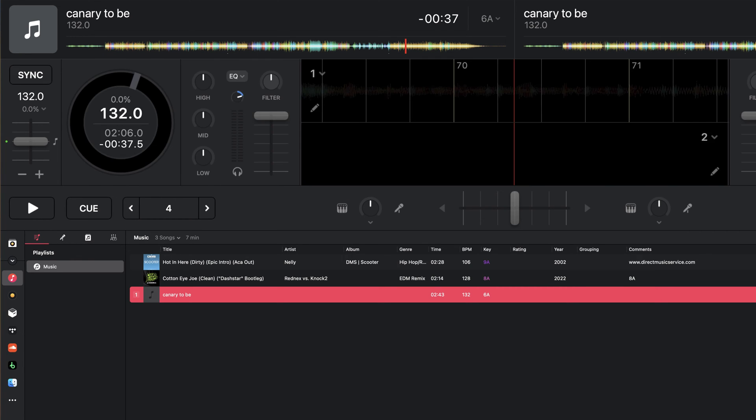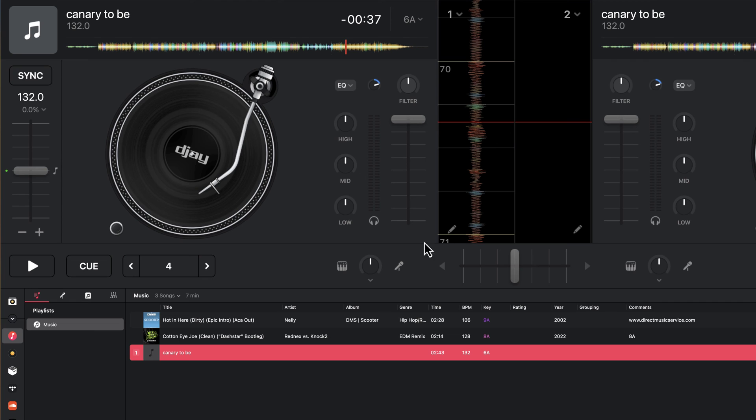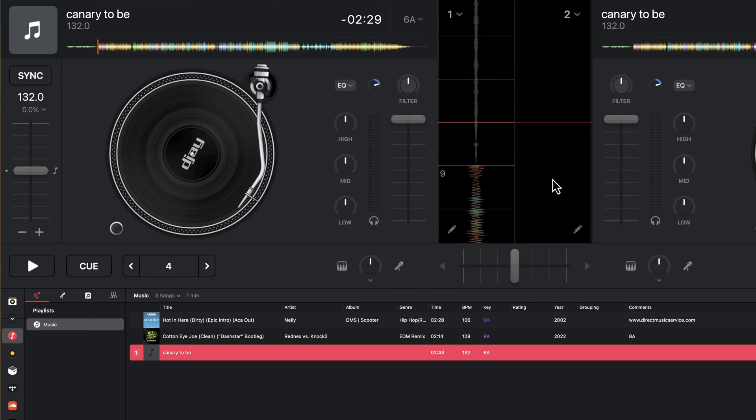You can open up the waveform view by clicking on this button in either pro or classic view, and then once you do this, you'll be able to set your downbeat and the grid.